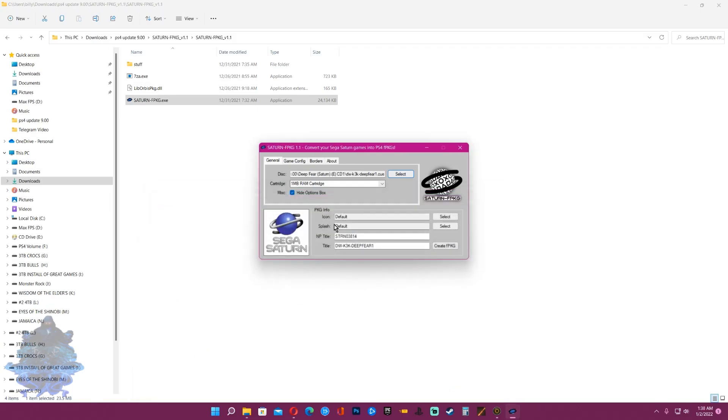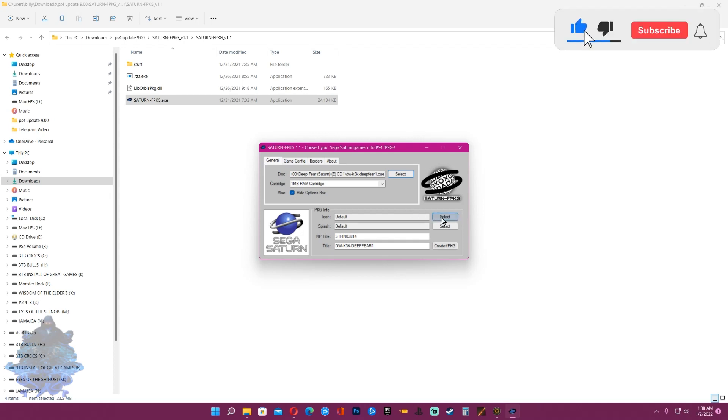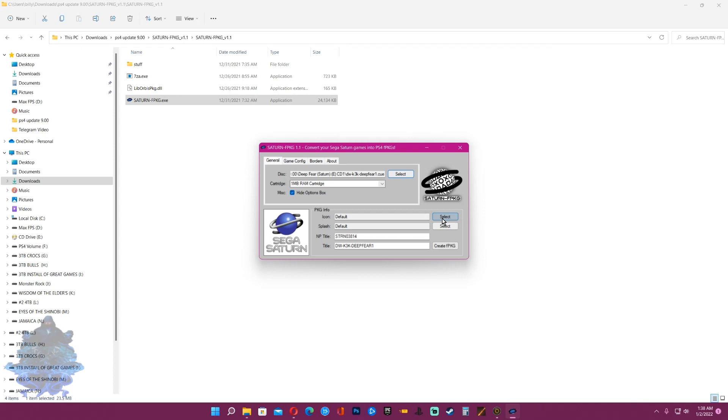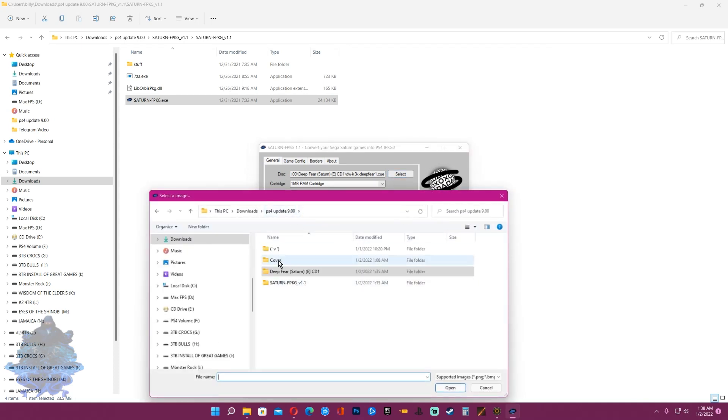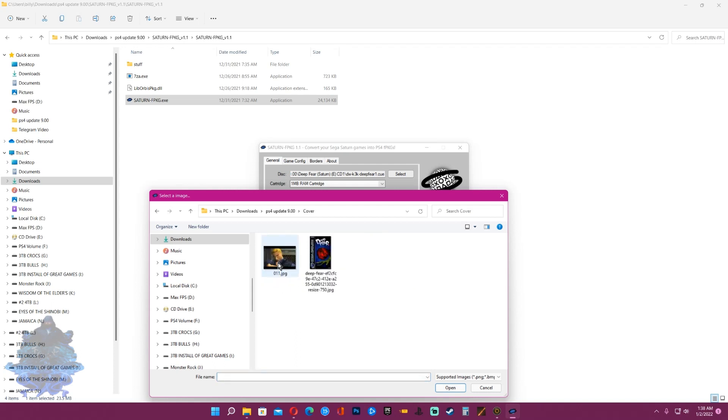Down here where it says icon default, if you don't have the icon for the game this is what you will see on your PS4 XMB screen. I'm going to change this, so I'm going to click select and search for the icon that I downloaded. Here I have cover and I'm going to choose this one as the icon.